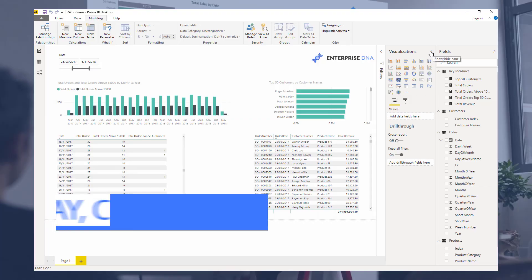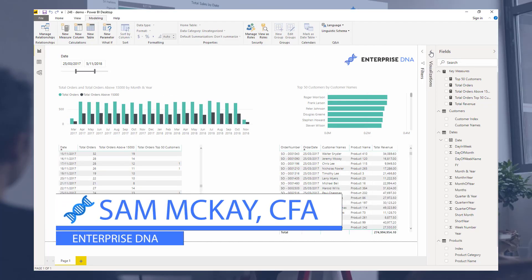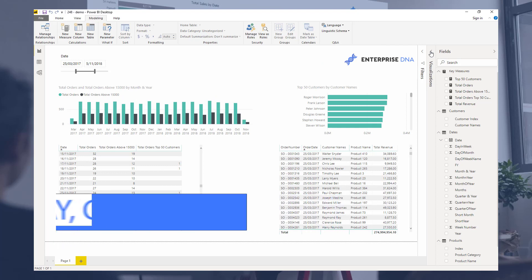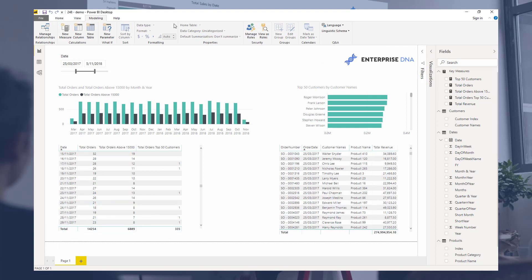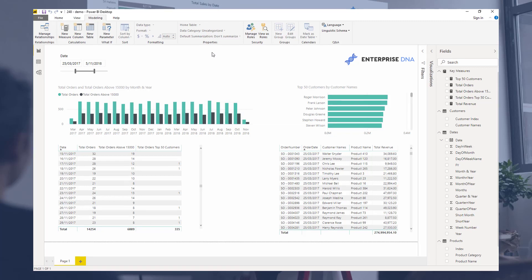Hey everyone, Sam McKay here from Enterprise DNA. I just want to do a bit of a deep dive into the count rows function here and show you how useful it can actually be.